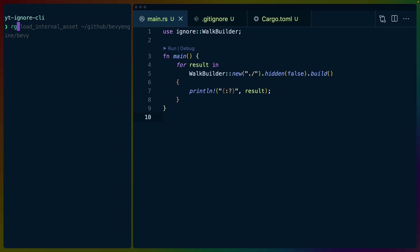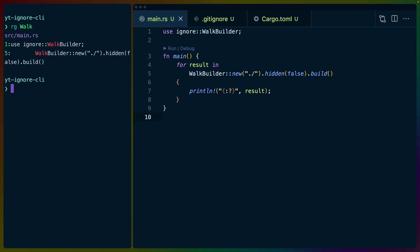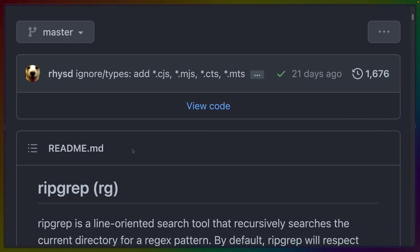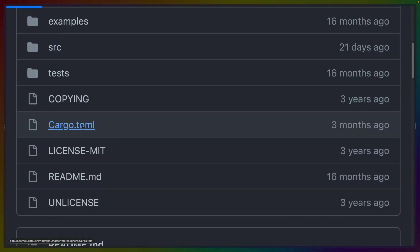So, for example, I could do ripgrep walk. And it would find, you know, the walk builder that we just had in the source folder. Of course, if you're familiar with grep, you know that we have to then specify the file that we're looking for. It doesn't work quite as well. The line numbers aren't there. Things like that. So I actually really like ripgrep, which is one of the reasons that I am so excited about this being a ripgrep crate.